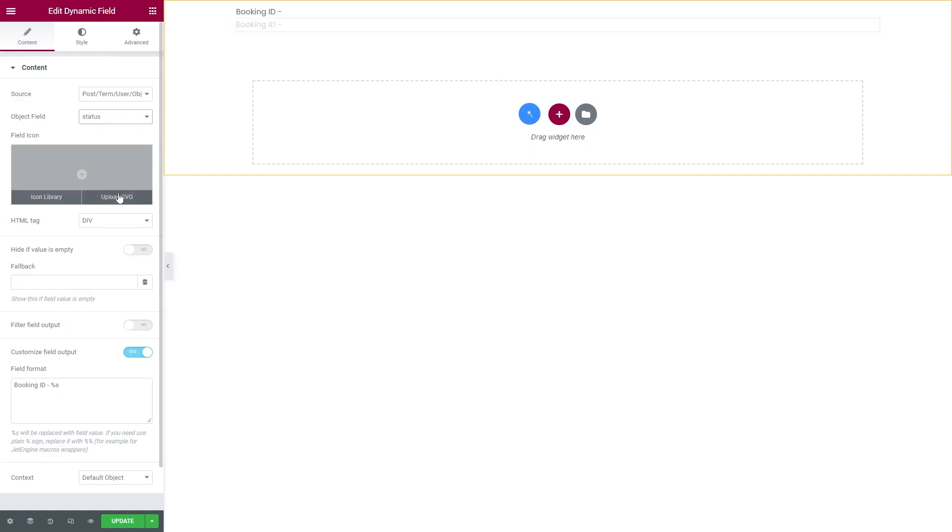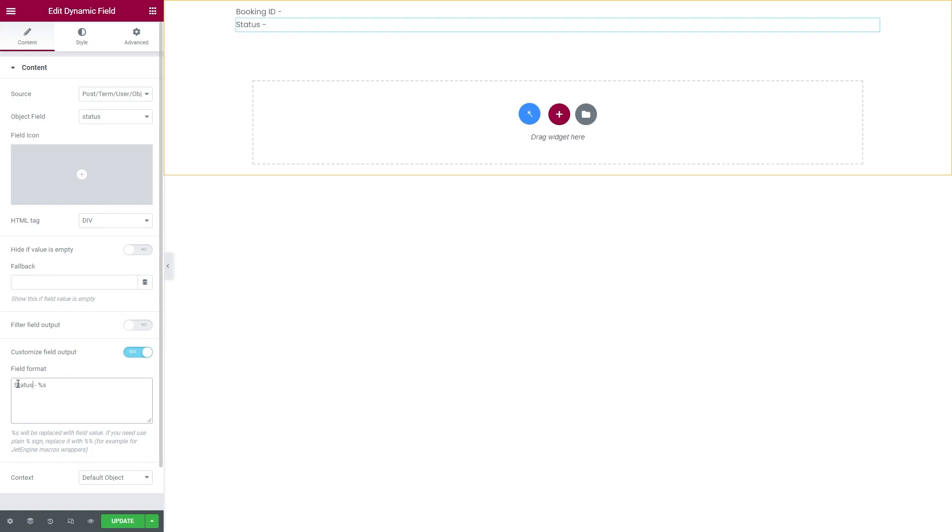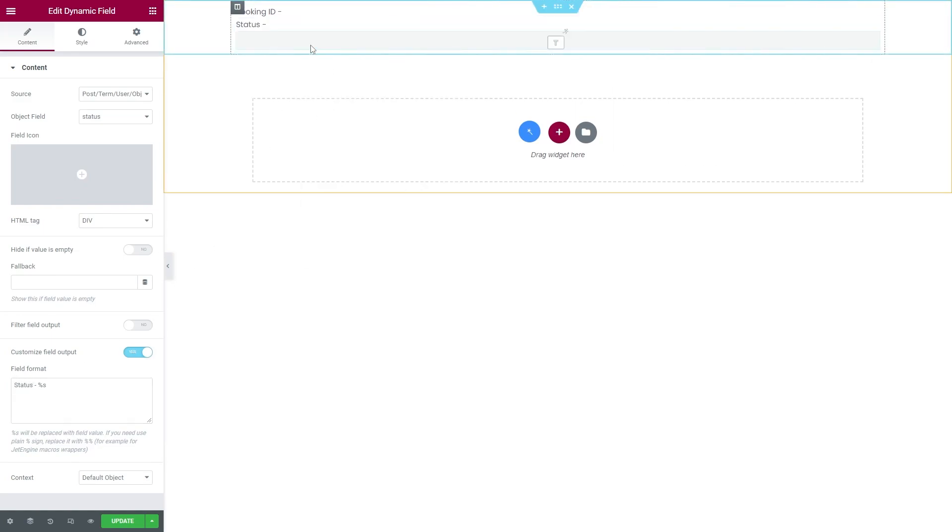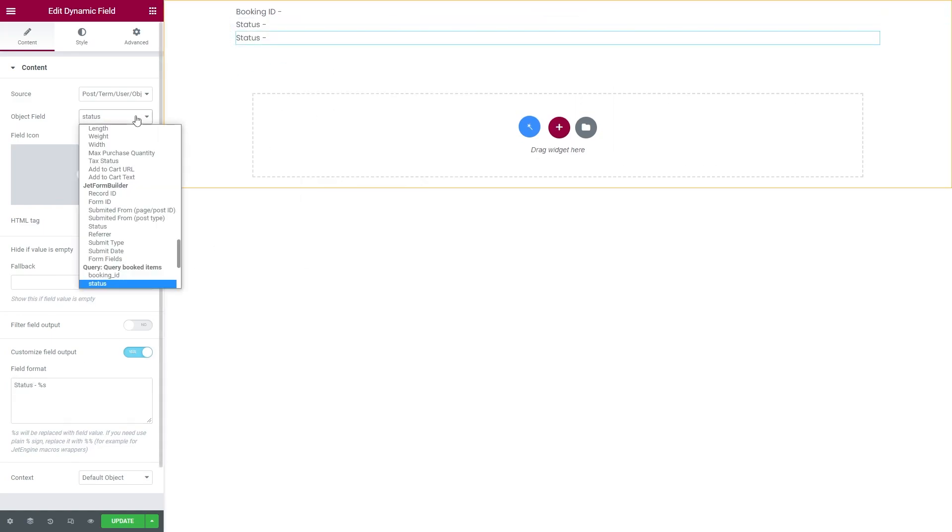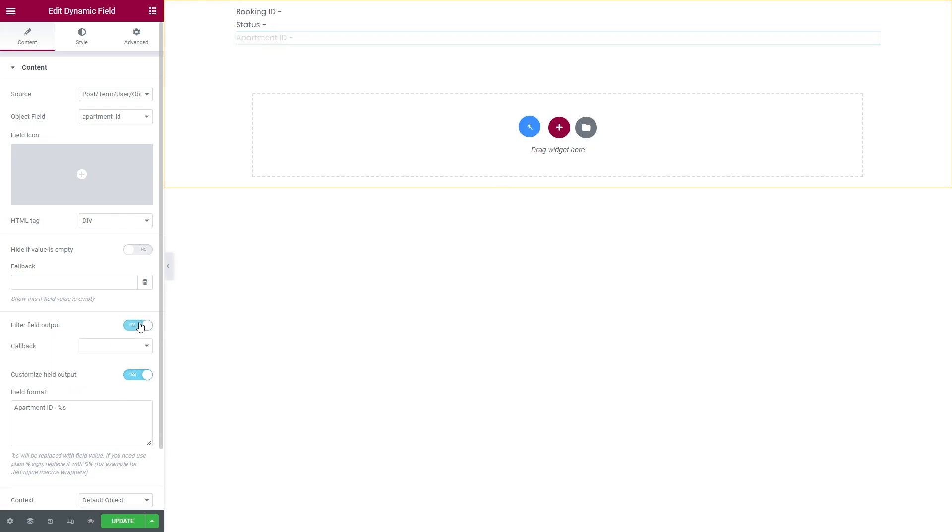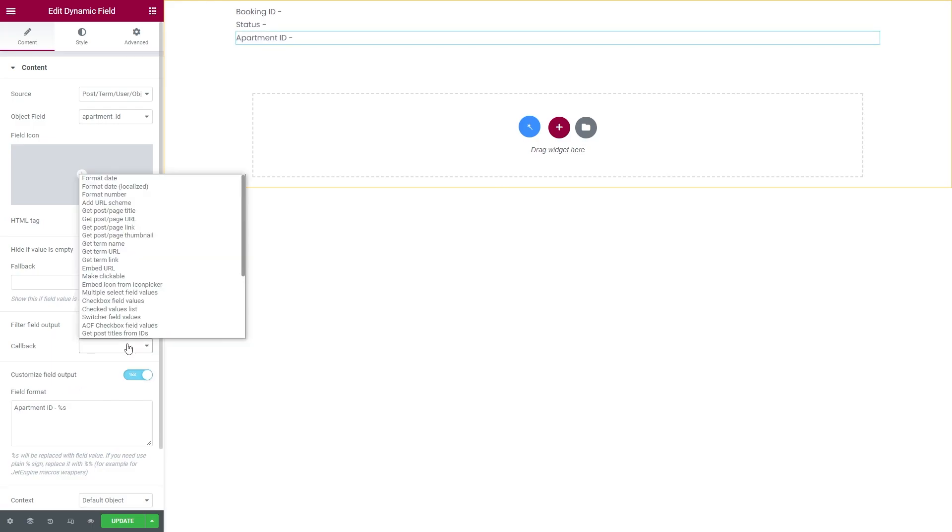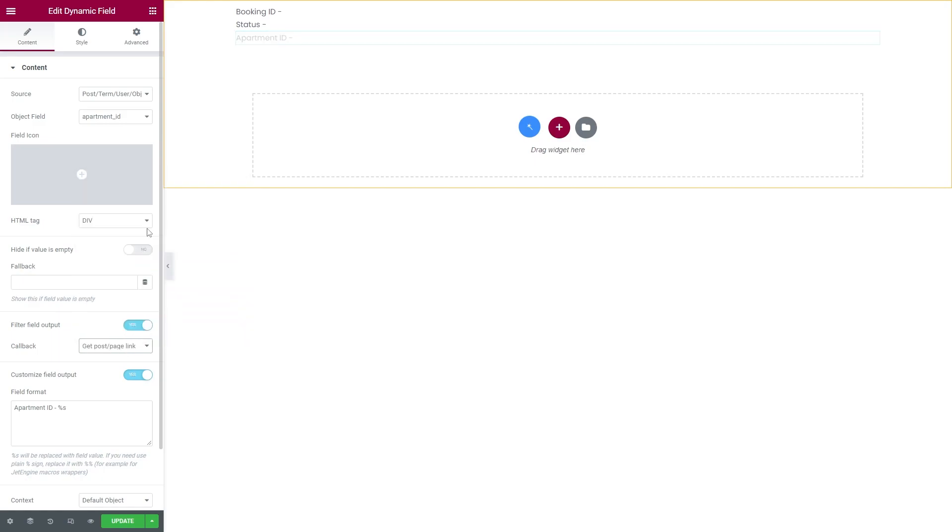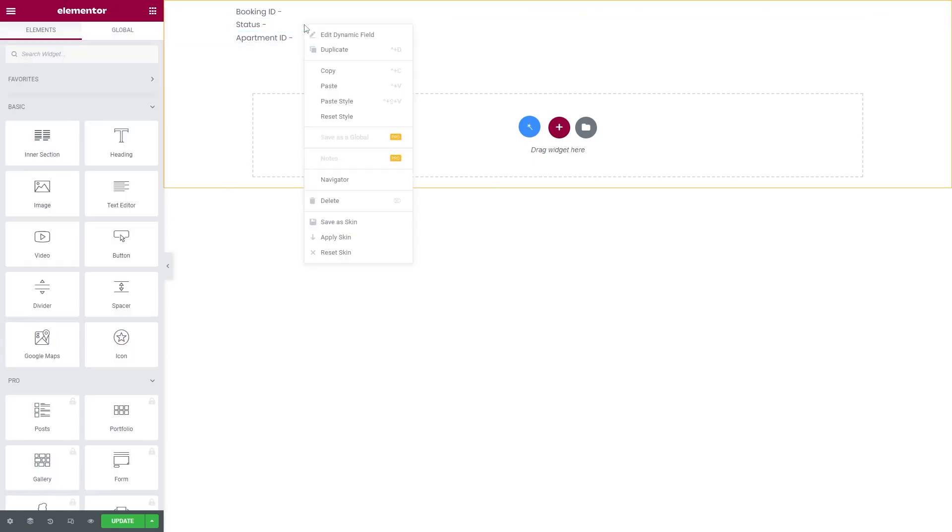Now simply duplicate the widget and this time set Object field to Status. And also don't forget to change the field format. I will repeat the same process again, selecting Apartment ID for the third widget and also enabling Filter Field Output and setting Get Post Page Link as a callback. And this way you will have the Apartment link.